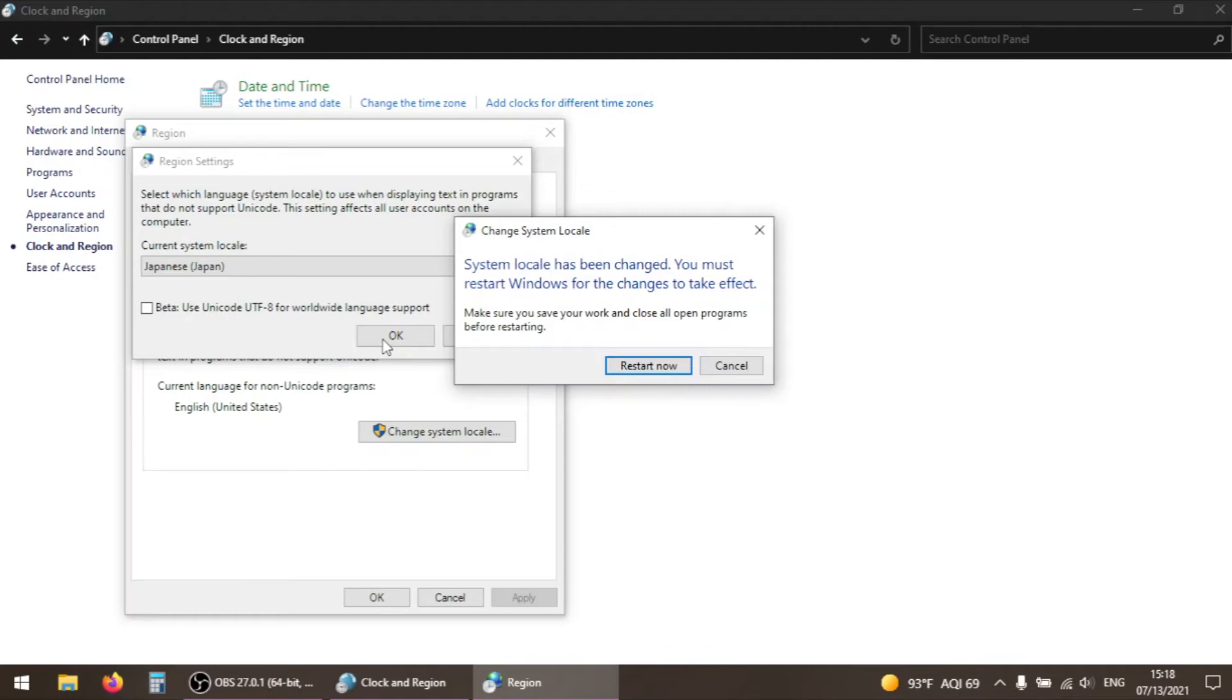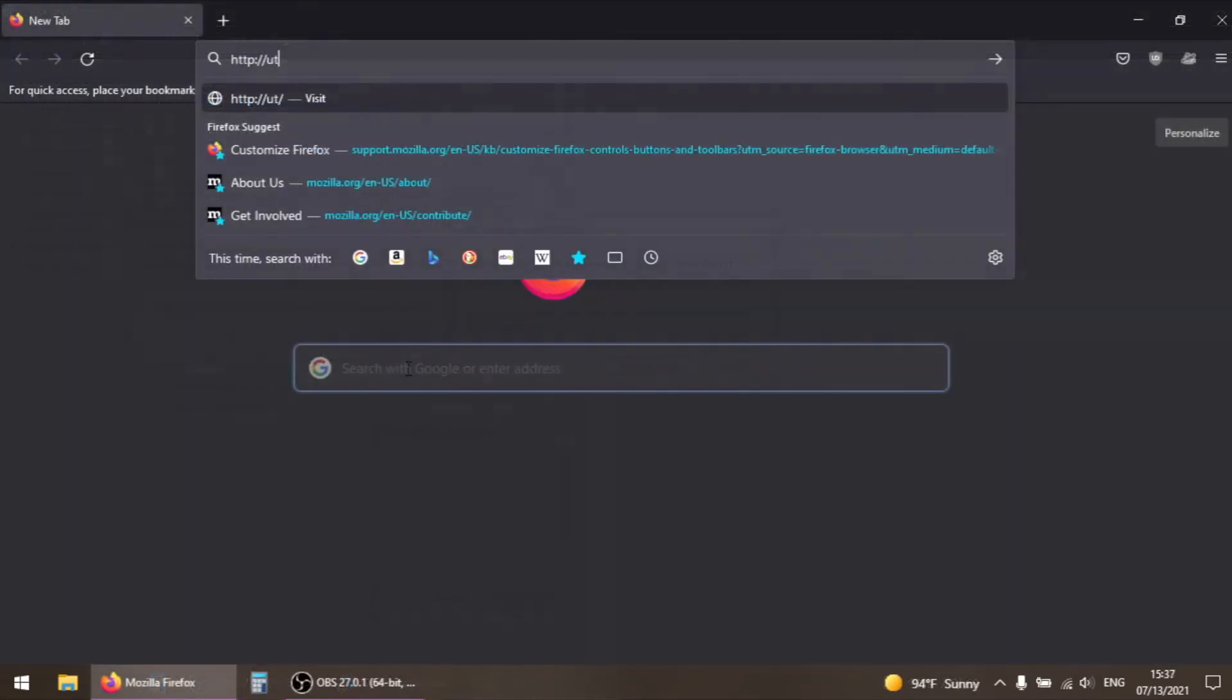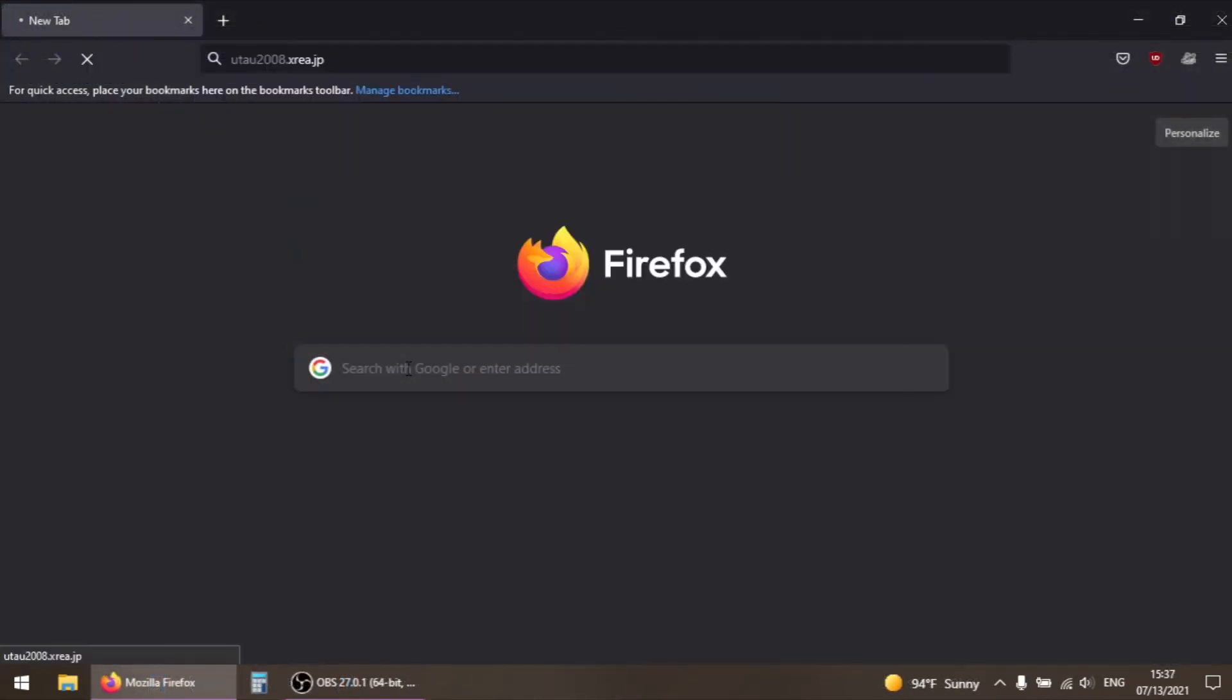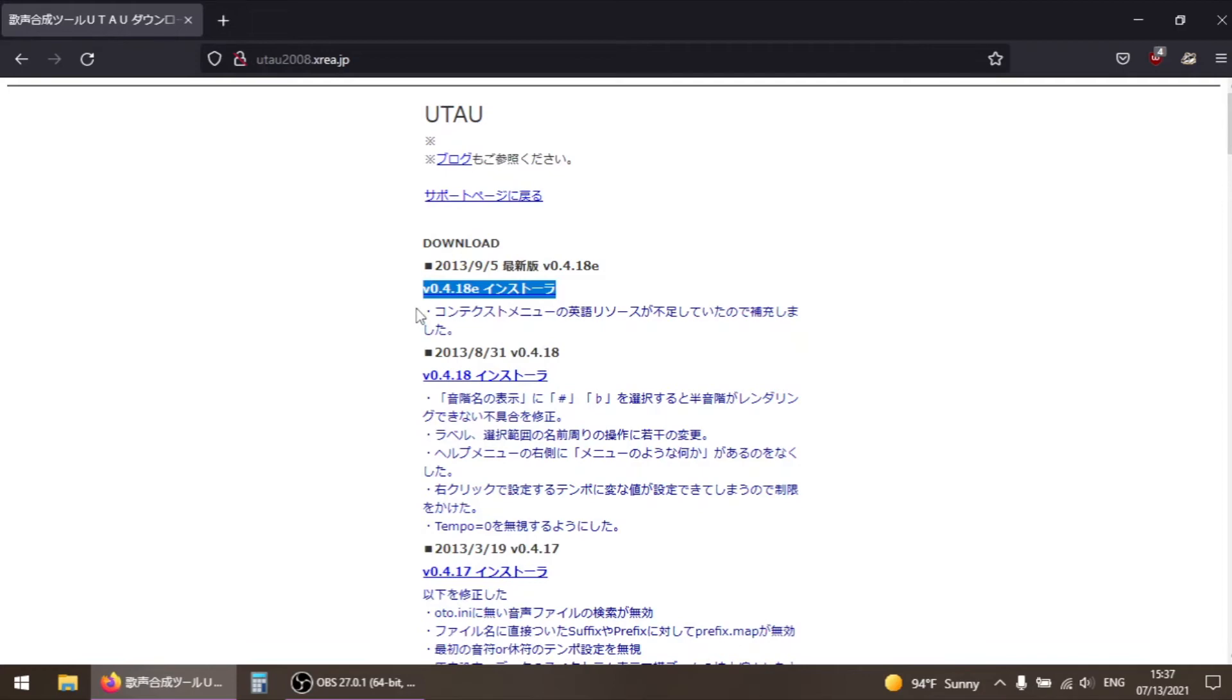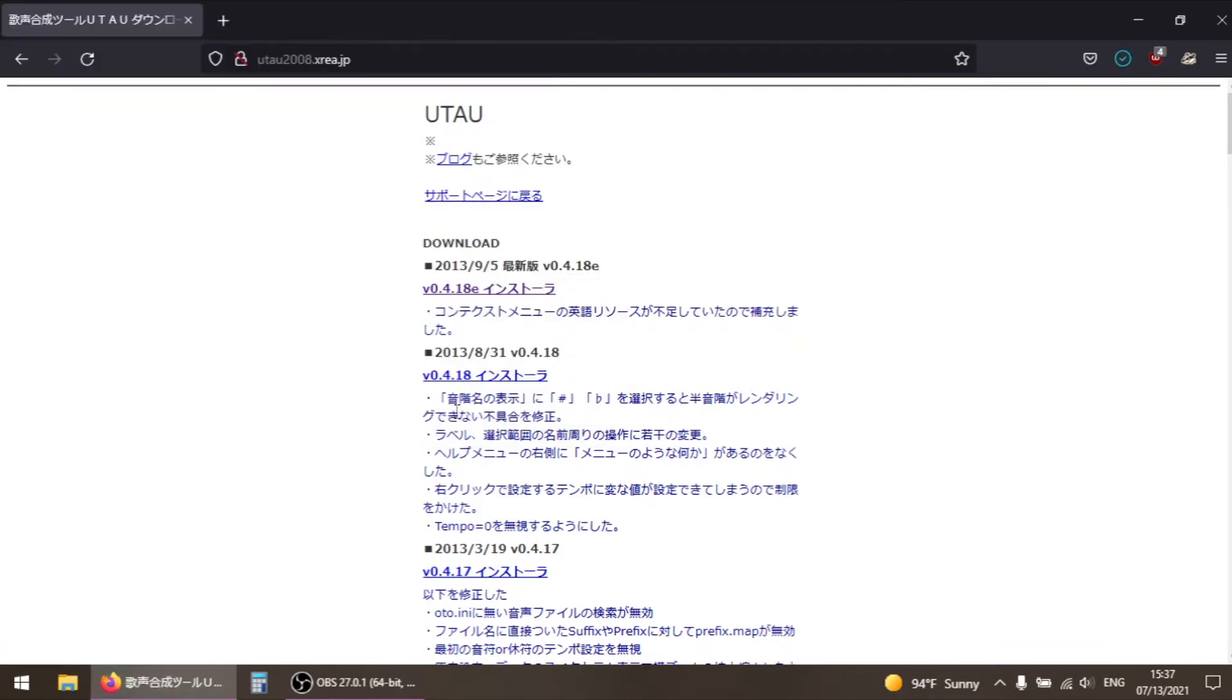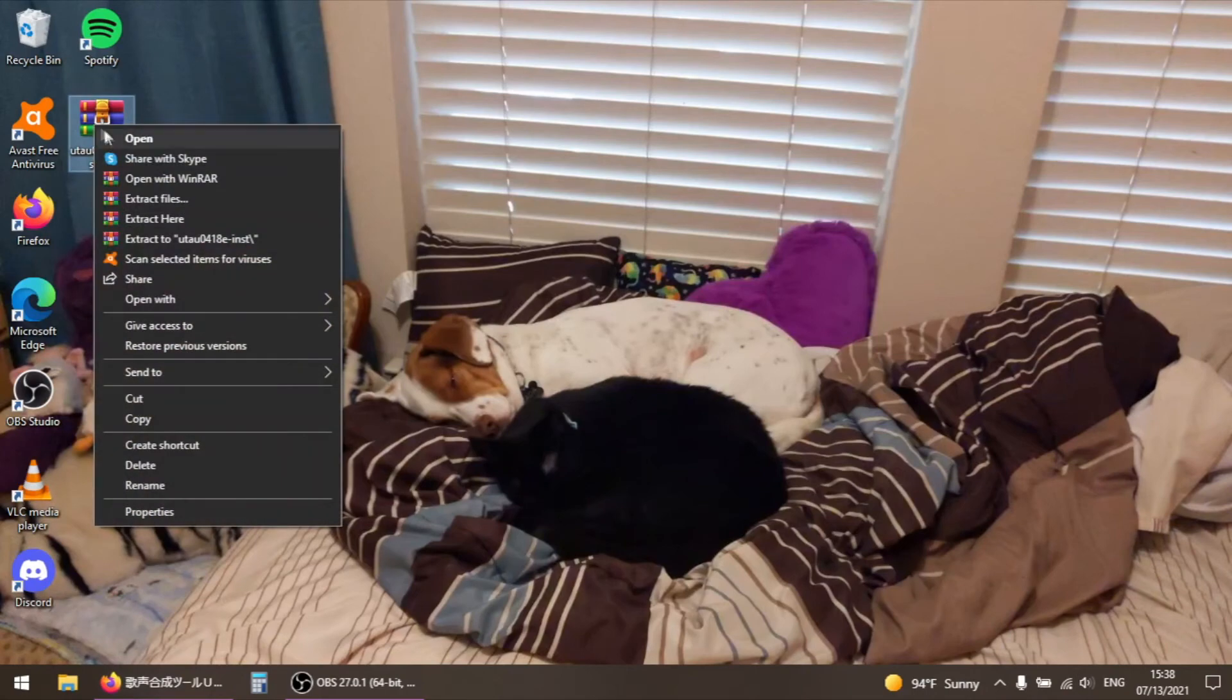Now we're ready to download and install UTAU. Go to the website utau2008.xrea.jp, linked in the description. Click on the first link under download labeled v0.4.18e installer. The E in this version indicates that it has the improved English interface. Save the zip file wherever you want, extract the executable installer, and run it.